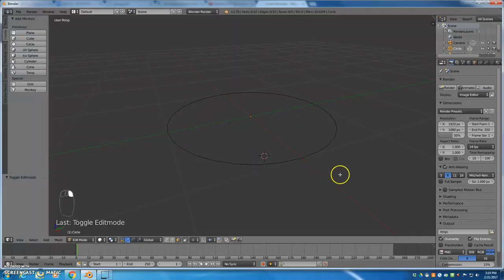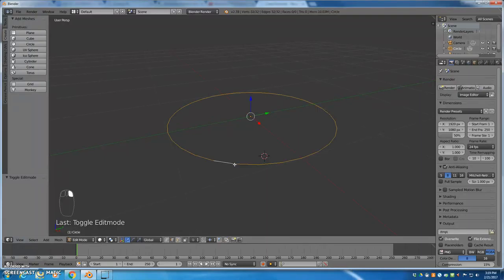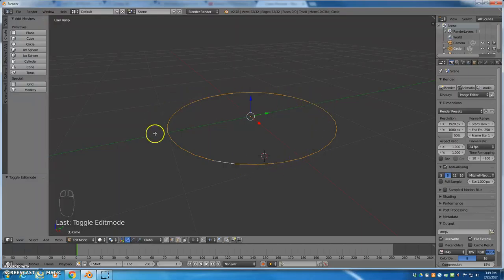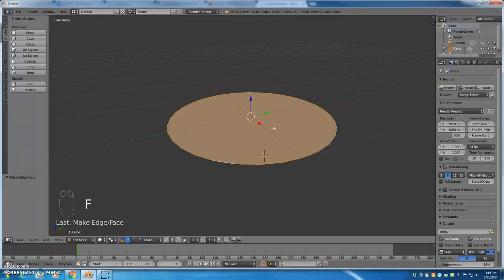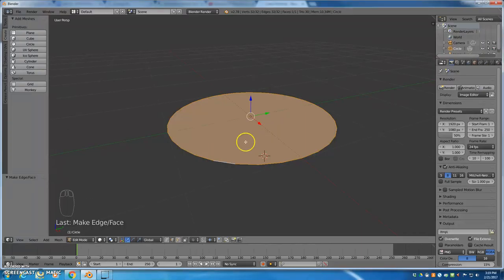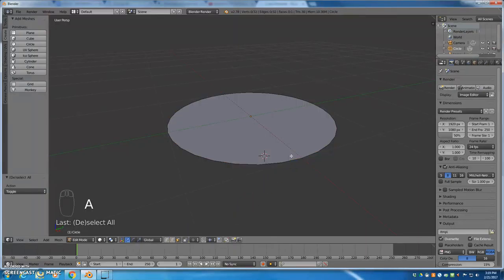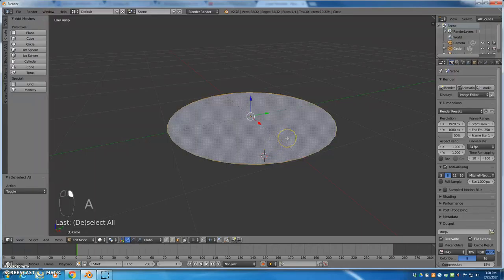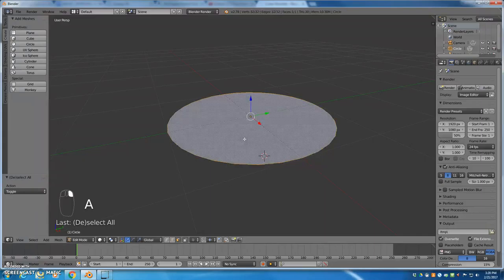I'm going to go back to edge select. I'm going to hold down alt while I right-click on the edge and that selects all the way around in a loop. Then I'm going to hit the F key on my keyboard and that fills in a face, so you can think of it as face or fill. I'm going to go back to face select mode and select that face to verify it actually selects.